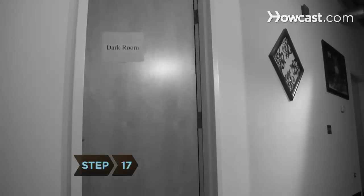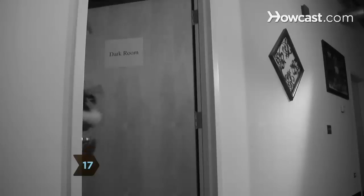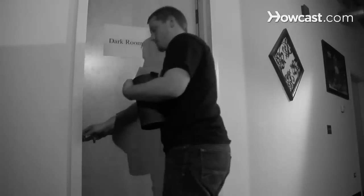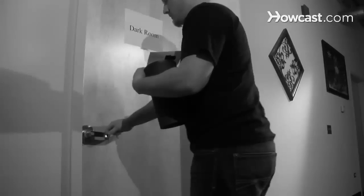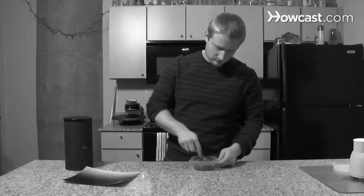Step 17: Either develop the photo yourself in a dark room, or take your paper to your local high-end camera shop to develop it for you.